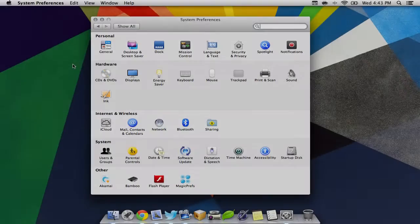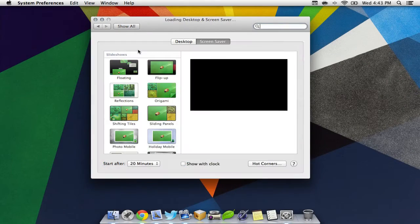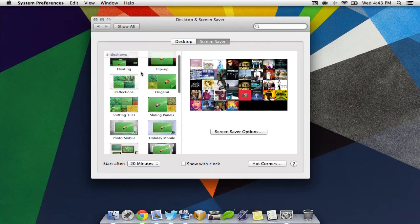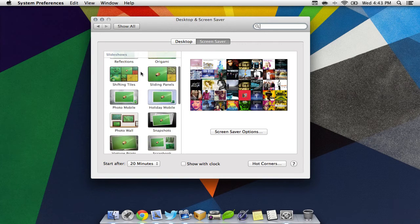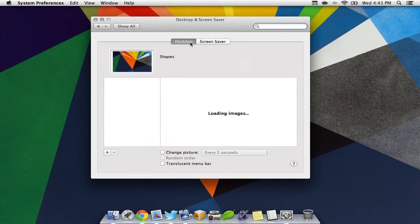Next, Apple has given us many new wallpapers and screensavers to spice up your desktop. The wallpaper I'm using in this video is one of them.